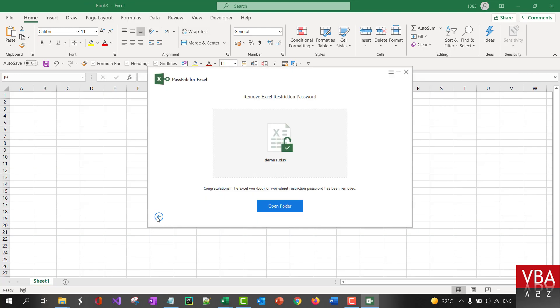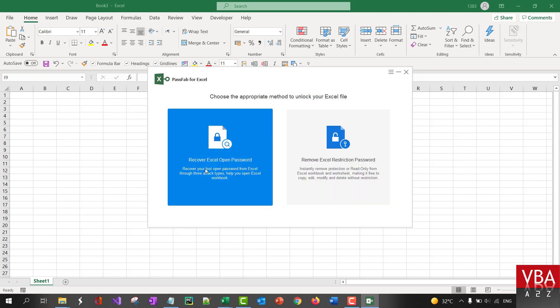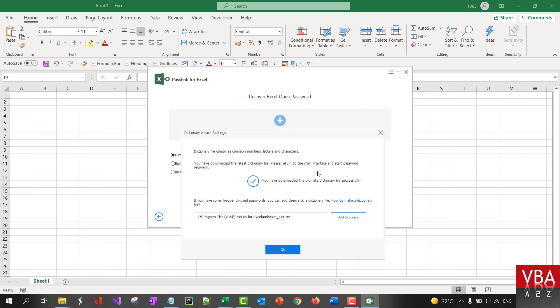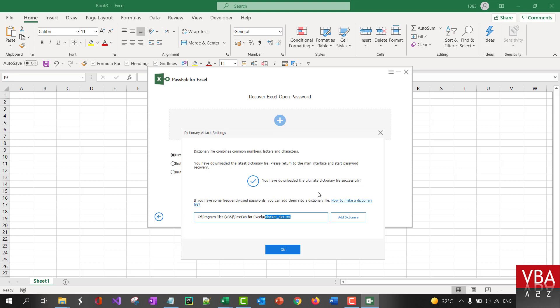I'm going to close this without saving. Now, coming back here. Now, let's try for Excel open password. Once you click here, you'll see these three options, three attack modes or recovery modes. So, first one is the dictionary attack. Once you click on settings, you'll see that the first time we download this application, you'll see an option to download the latest dictionary, if available. And then, once you download it, it will go to where the software has been installed with the file unlocker_dictionary.txt.